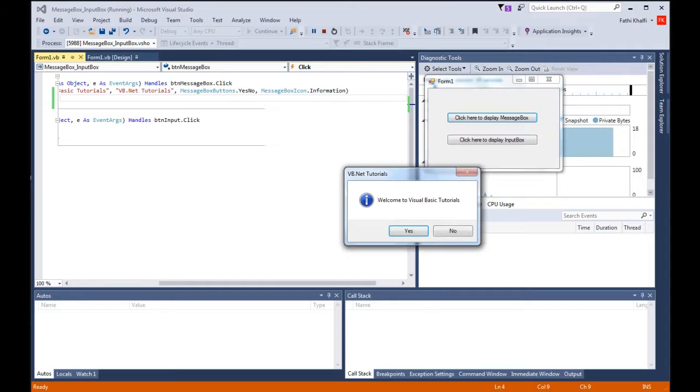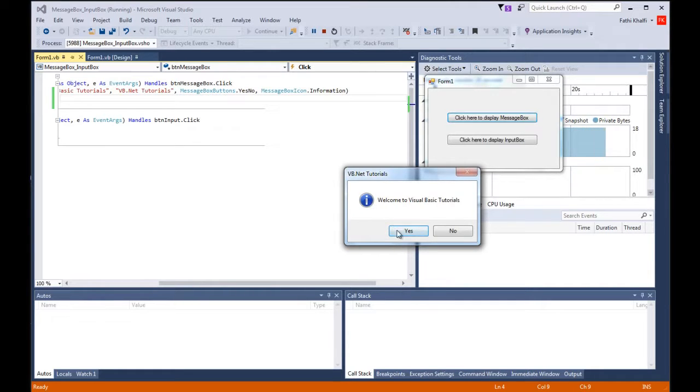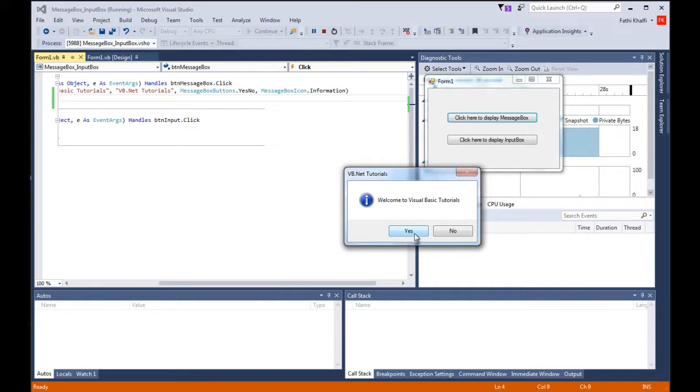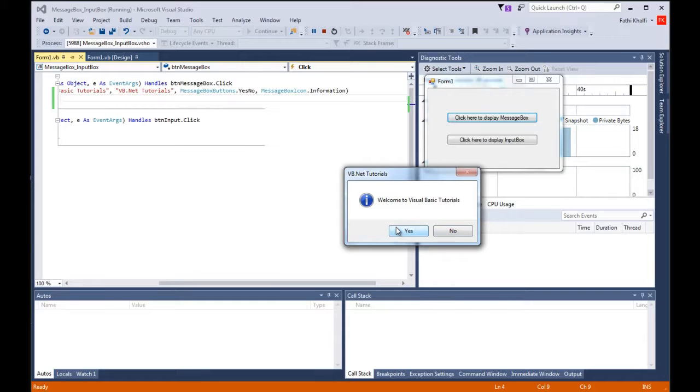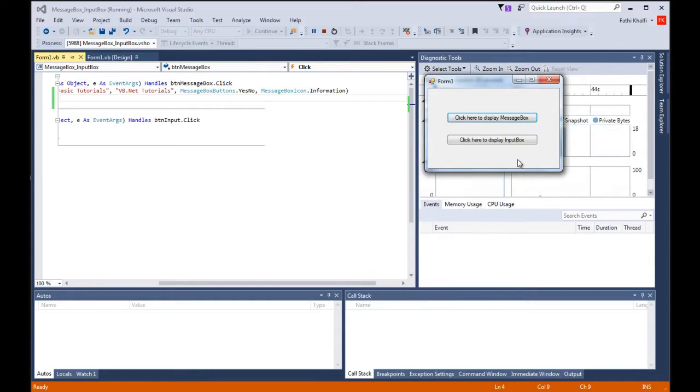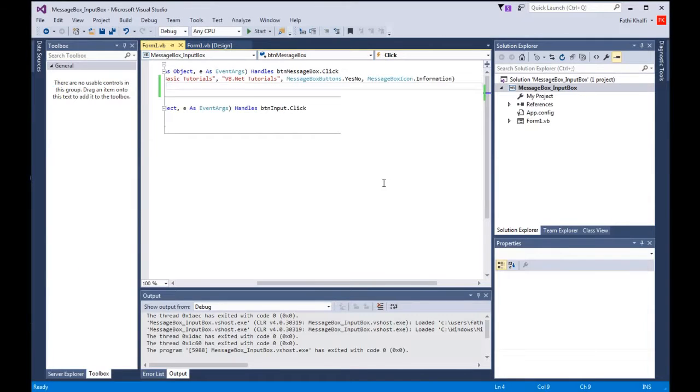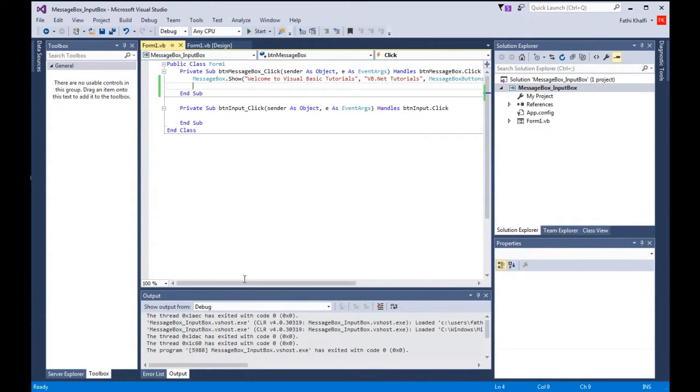These yes and no right now they don't do anything because we didn't write any code to use these buttons, but in future lessons we will learn how to add code to these buttons where the user can proceed or you stop them from doing something. Now we will move to the input box function.